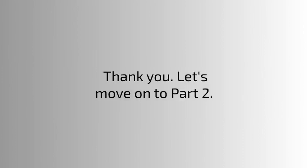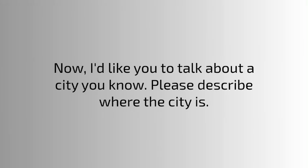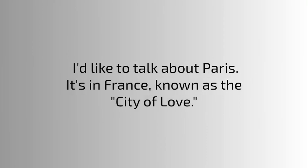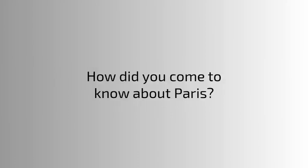Thank you, let's move on to part two. Now I'd like you to talk about a city you know. Please describe where the city is. I'd like to talk about Paris. It's in France, known as the city of love. How did you come to know about Paris? I learned about Paris through books, movies, and also from friends who have visited the city.